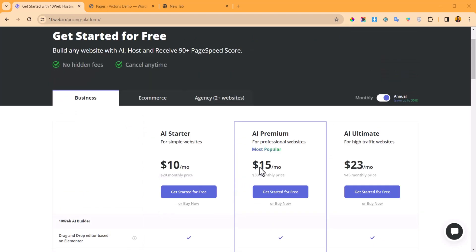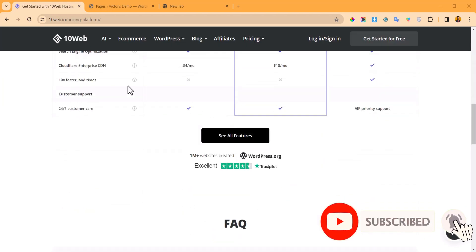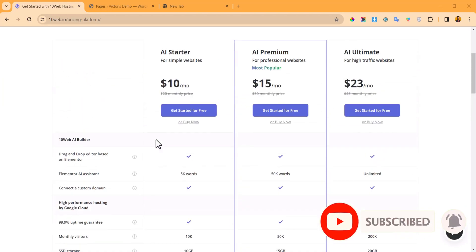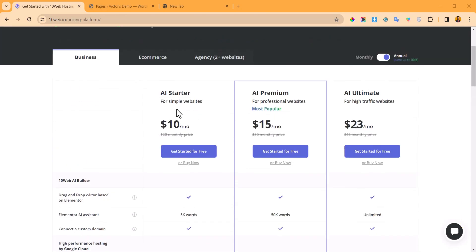They basically have four plans under the business category. There is a free plan, an AI Starter, a Premium, and an AI Ultimate plan. You can compare and contrast all the features together. The AI Starter plan is actually the one I recommend, but don't worry — you can do a several-day free trial while you clone the website, and then import it to your normal WordPress website.